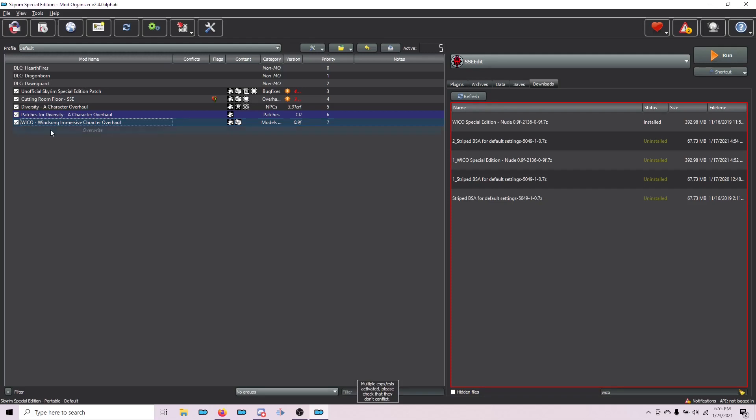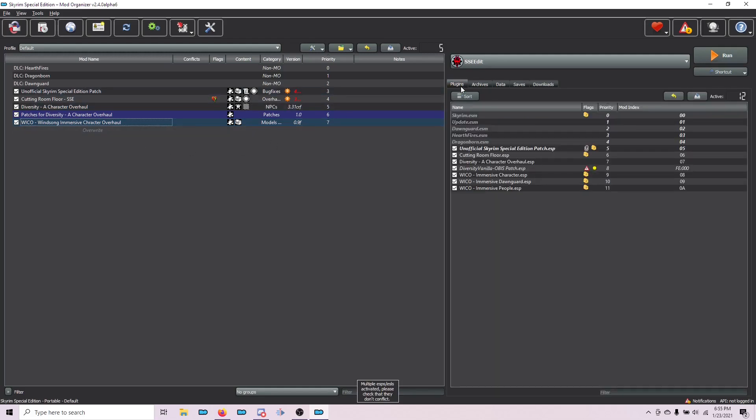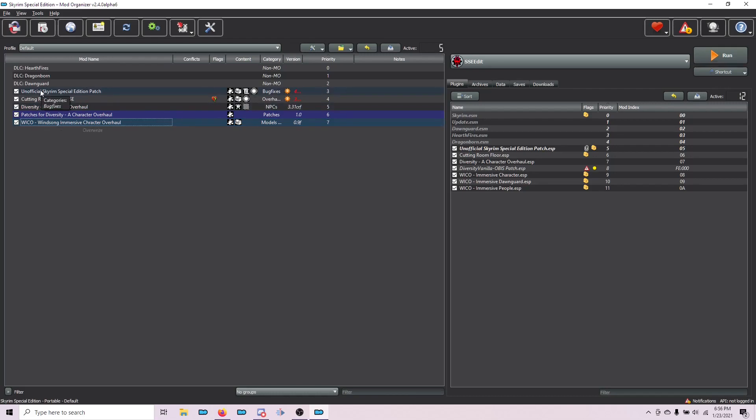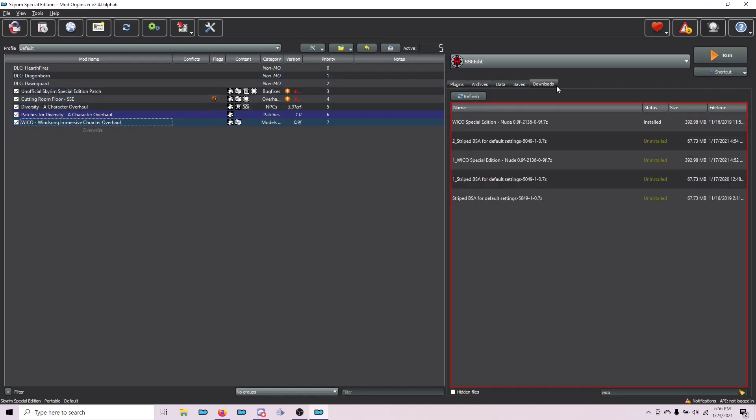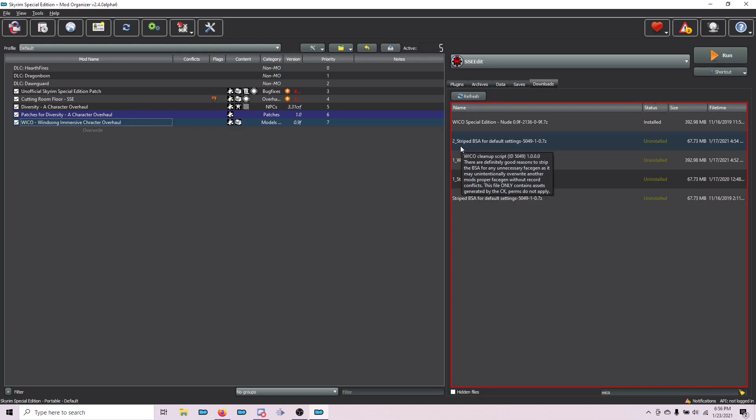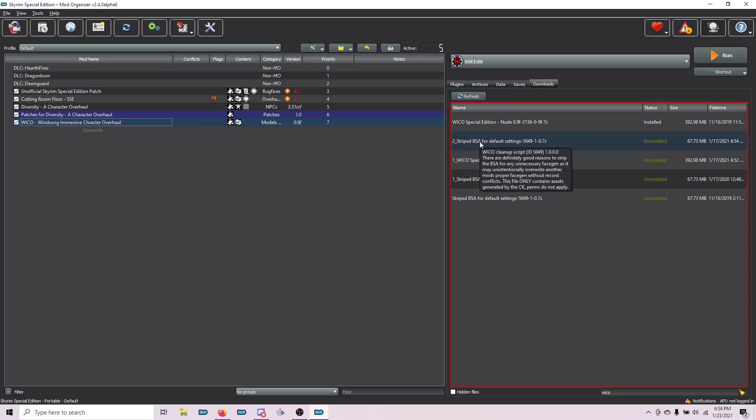We're going to activate this in the left pane and switch over to Plugins. This step is a little bit complicated, and I'll explain what we're doing. We need to take Wicco and make it work with USSEP and Cutting Room Floor. Because when this was made, it was not made with these two files as masters. To do that, we need to download the Stripped BSA. I know it says Striped. It's pronounced Stripped. Just deal with it.